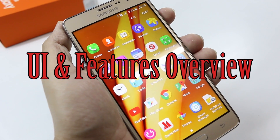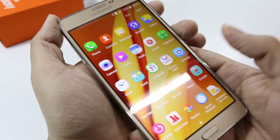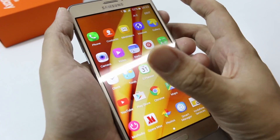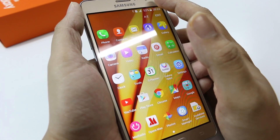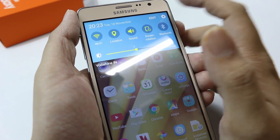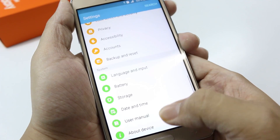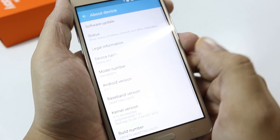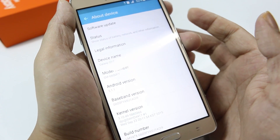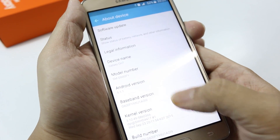Hey, what's going on everybody, this is TechnoLionX and today we have with us the Samsung Galaxy On7. The Galaxy On7 is a 5.5-inch device and it currently runs Android 5.1.1. In this video we are going to talk about the software part of this device — everything related to software. For other videos you can check out my channel, I have discussed a lot on this device and other devices as well.